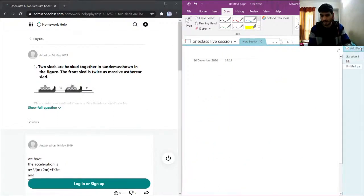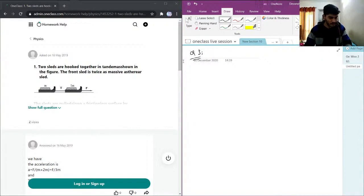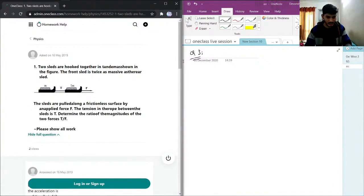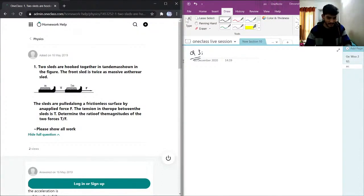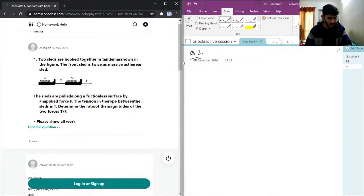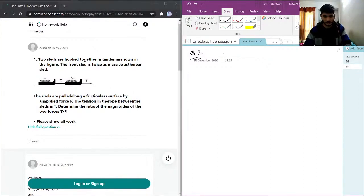Now we will go to question number 3. Two sleds are hooked together, with the front sled twice as massive as the rear sled, so the mass of the front one is 2 times the mass of the second one. The sleds are pulled along a frictionless surface by an applied force.